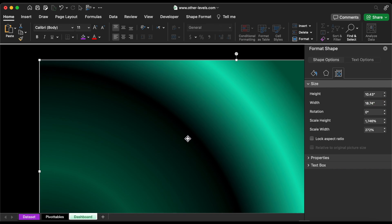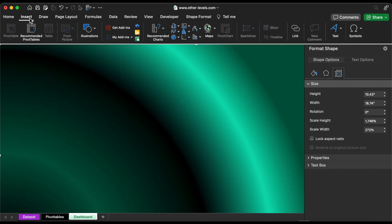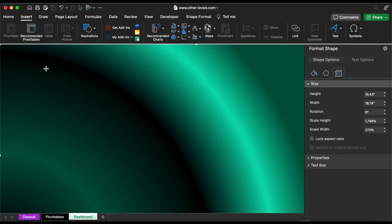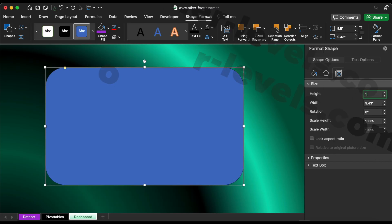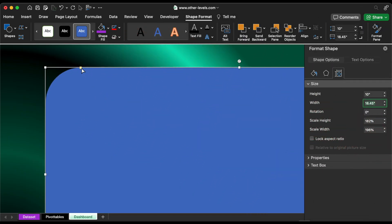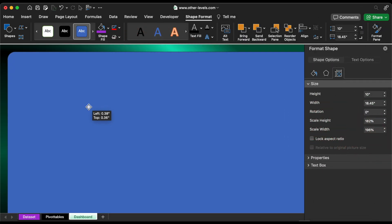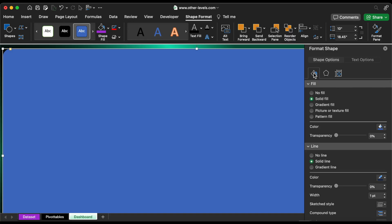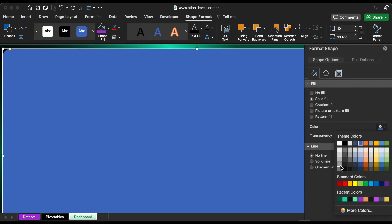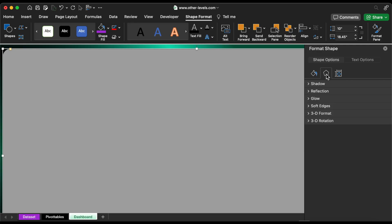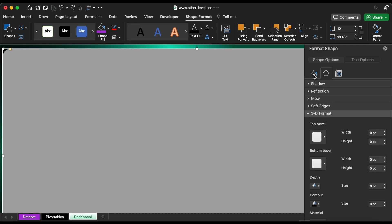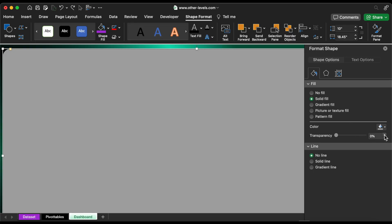The rectangle should fit on your screen. Then insert a rounded rectangular shape. Reduce the rounded corners slightly. Now remove the outline and fill it with a grey hue. From the 3D format menu, choose the bevel shape. Then make it 20% transparent.